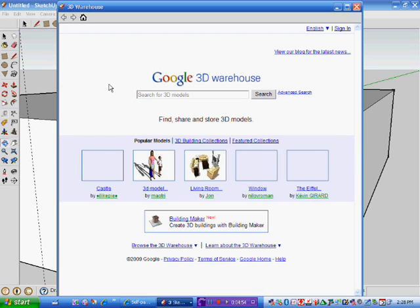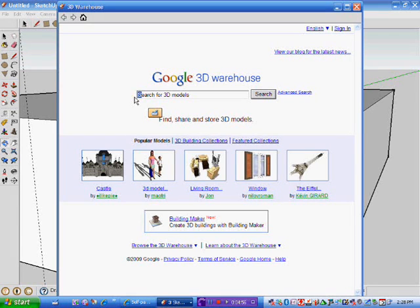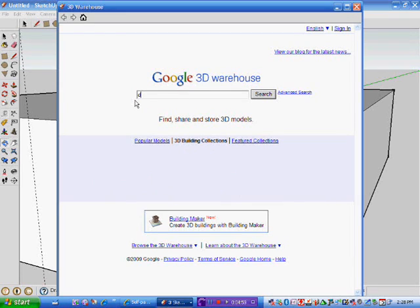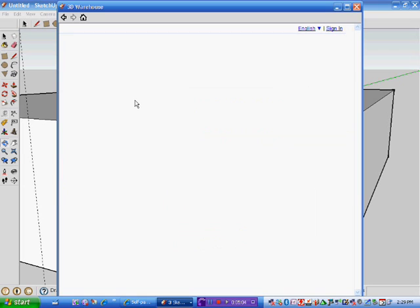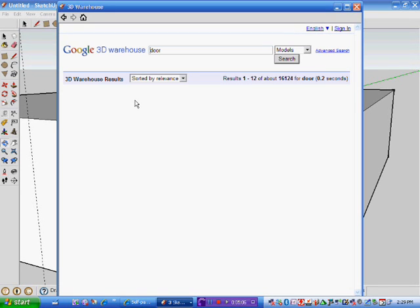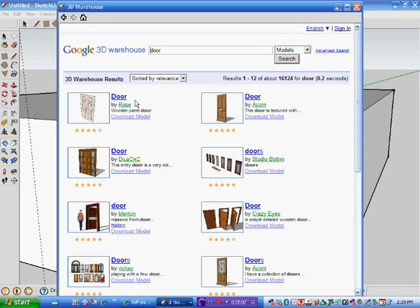Okay, so 3D Warehouse is open finally. And I'll say I want to put in a door. Okay, I'll type in door, and a whole stack of doors will now come up. Okay, you'll see them in a second. Here we go.